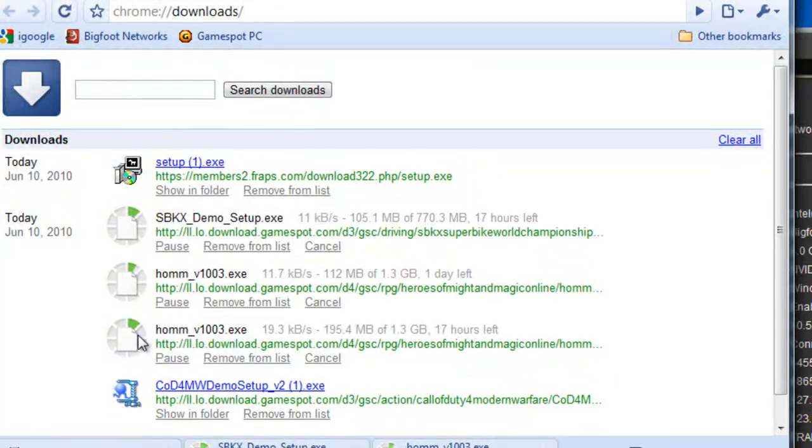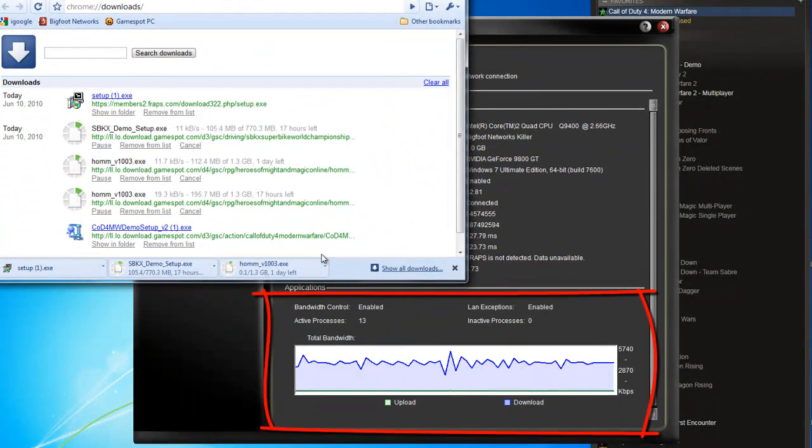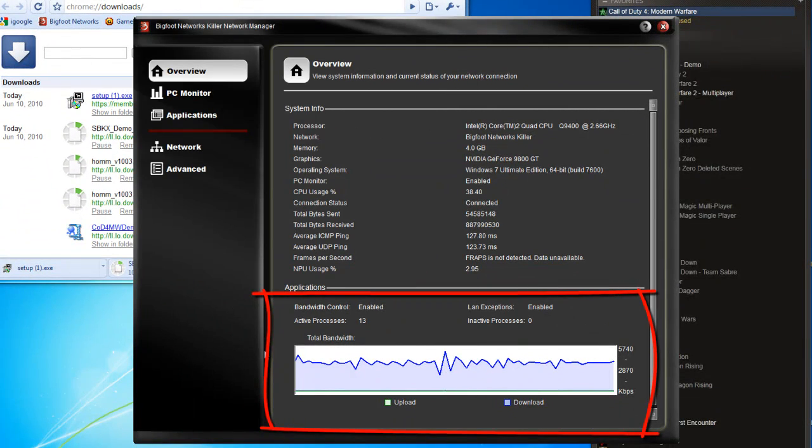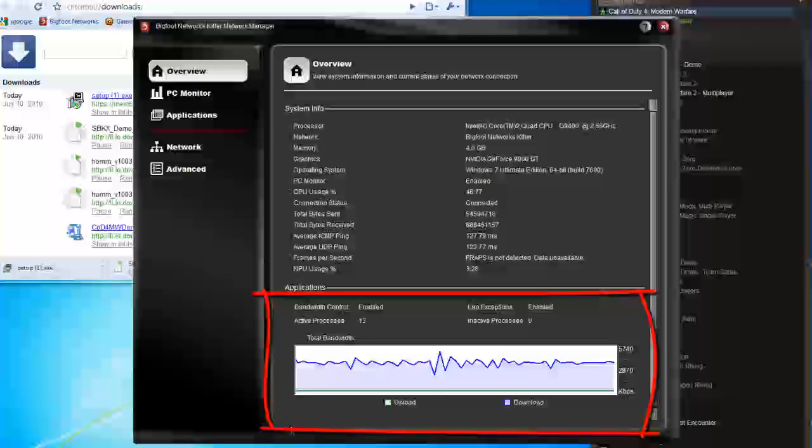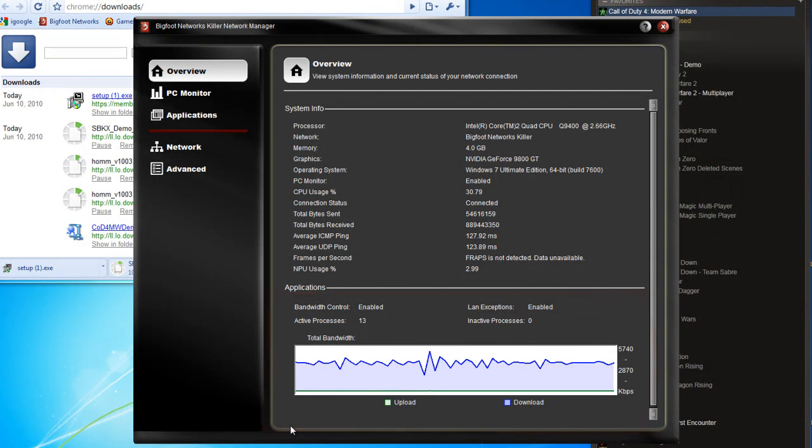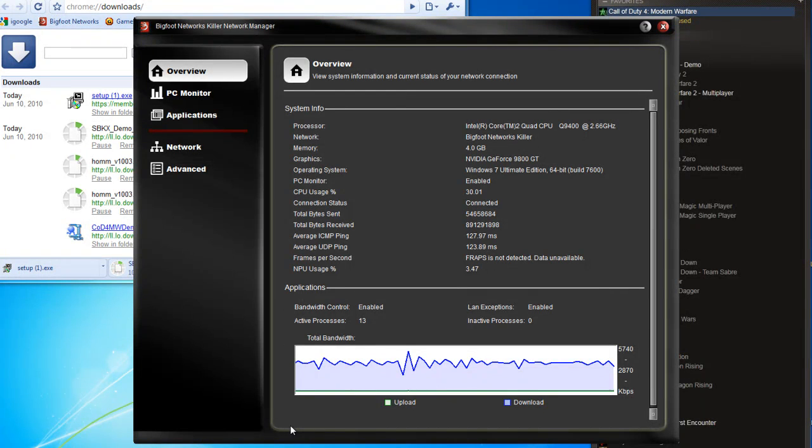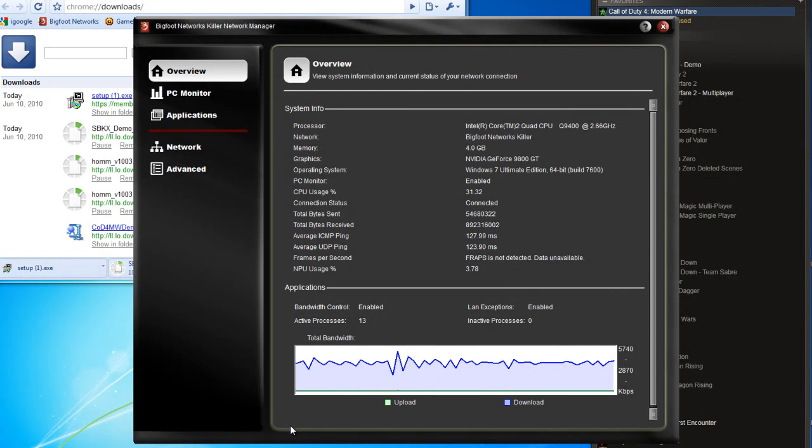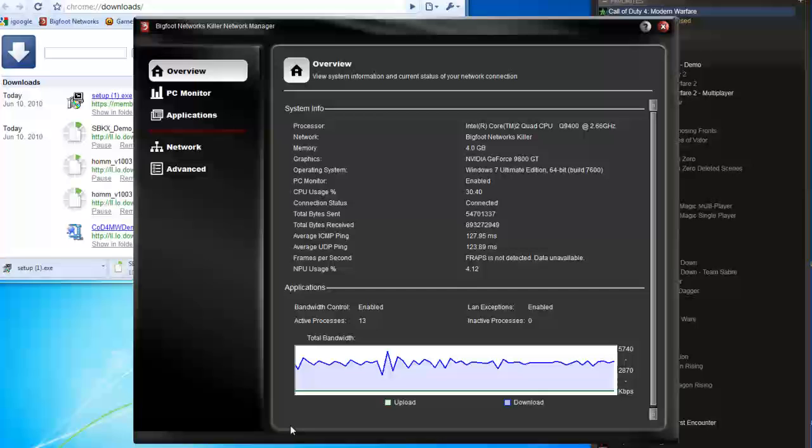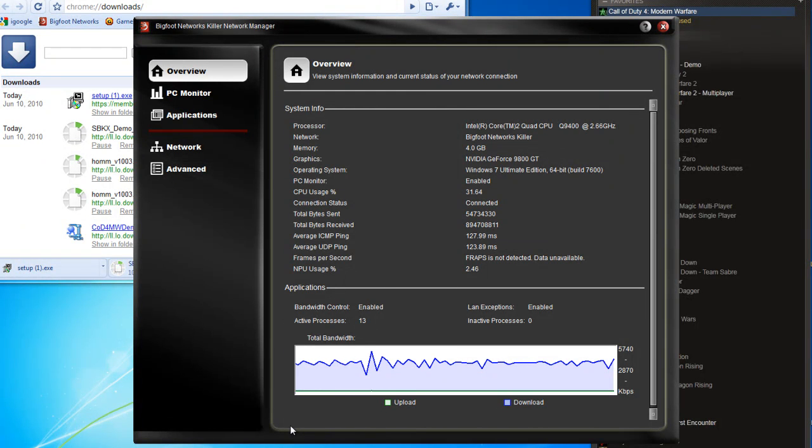That's what you're seeing reflected down here in the bottom area. So again, the overview of the Killer Network Manager is really just a system snapshot. It lets you know your rig is functioning properly, lets you know a few of the details of the components therein, as well as an overview of the bandwidth consumption currently in the system.